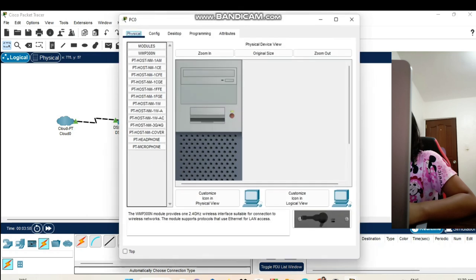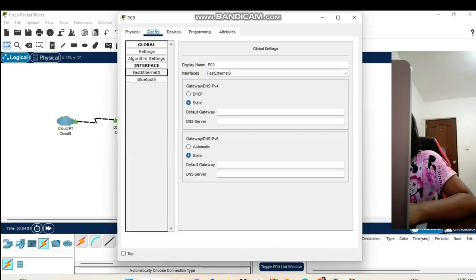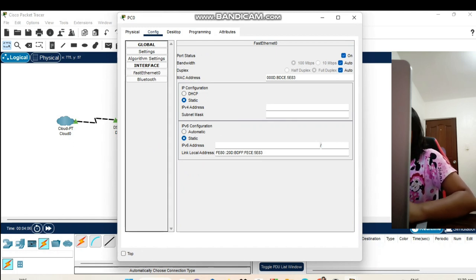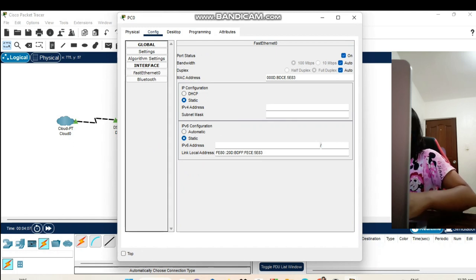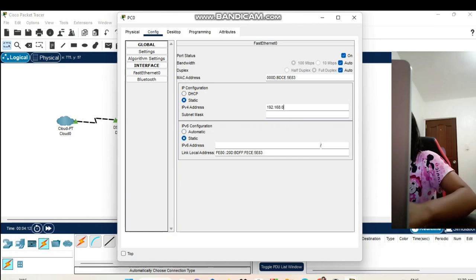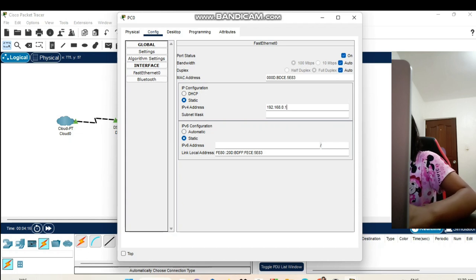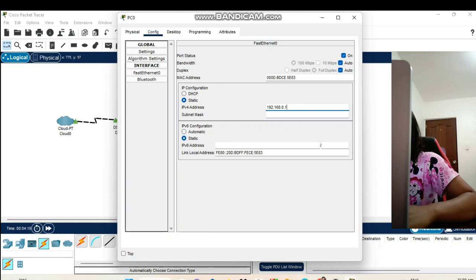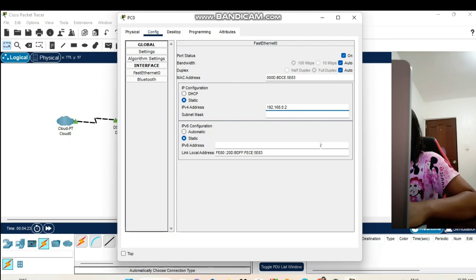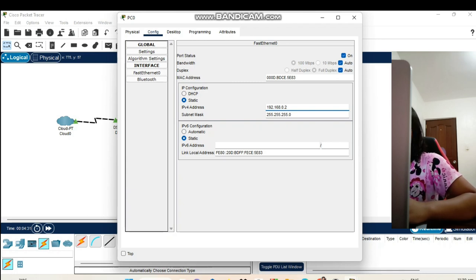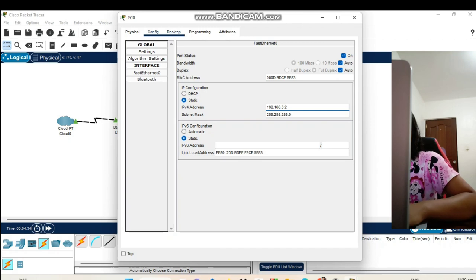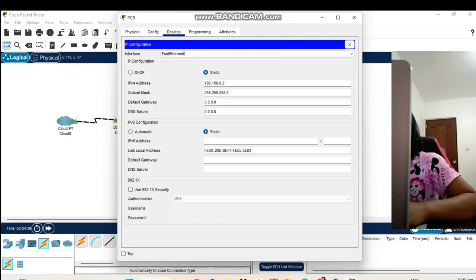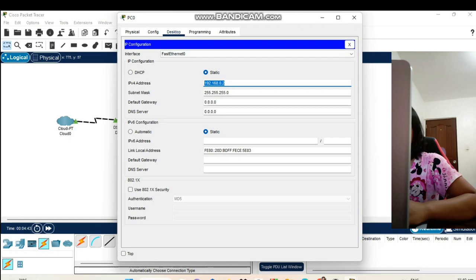Now on our PC0, let's go to config, fast ethernet, default gate, IPv4 address rather. Our IPv4 address on PC0 is 192.168.0.2. Click the subnet mask and it automatically sets. Let's go to desktop, IP configuration. Here is our IPv4 address on our desktop.